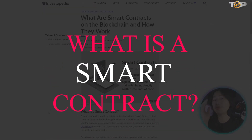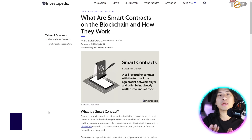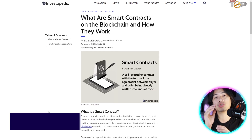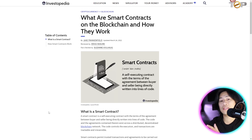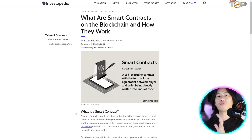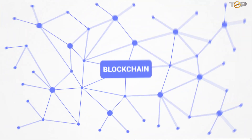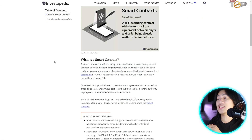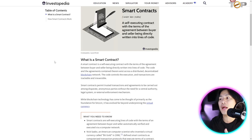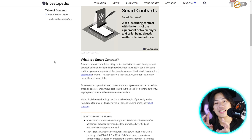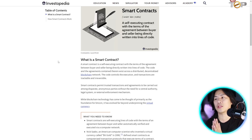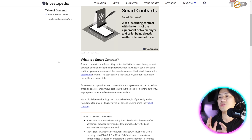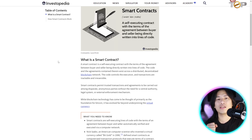What is a smart contract? For those of you that already have experience with crypto or already know how to trade, you probably already know. But for beginners, I'd like to explain what this is because it's going to be very helpful for you in the long run. A smart contract is a self-executing contract with the terms and agreements between buyer and seller being directly written into lines of code — so basically it's digital.